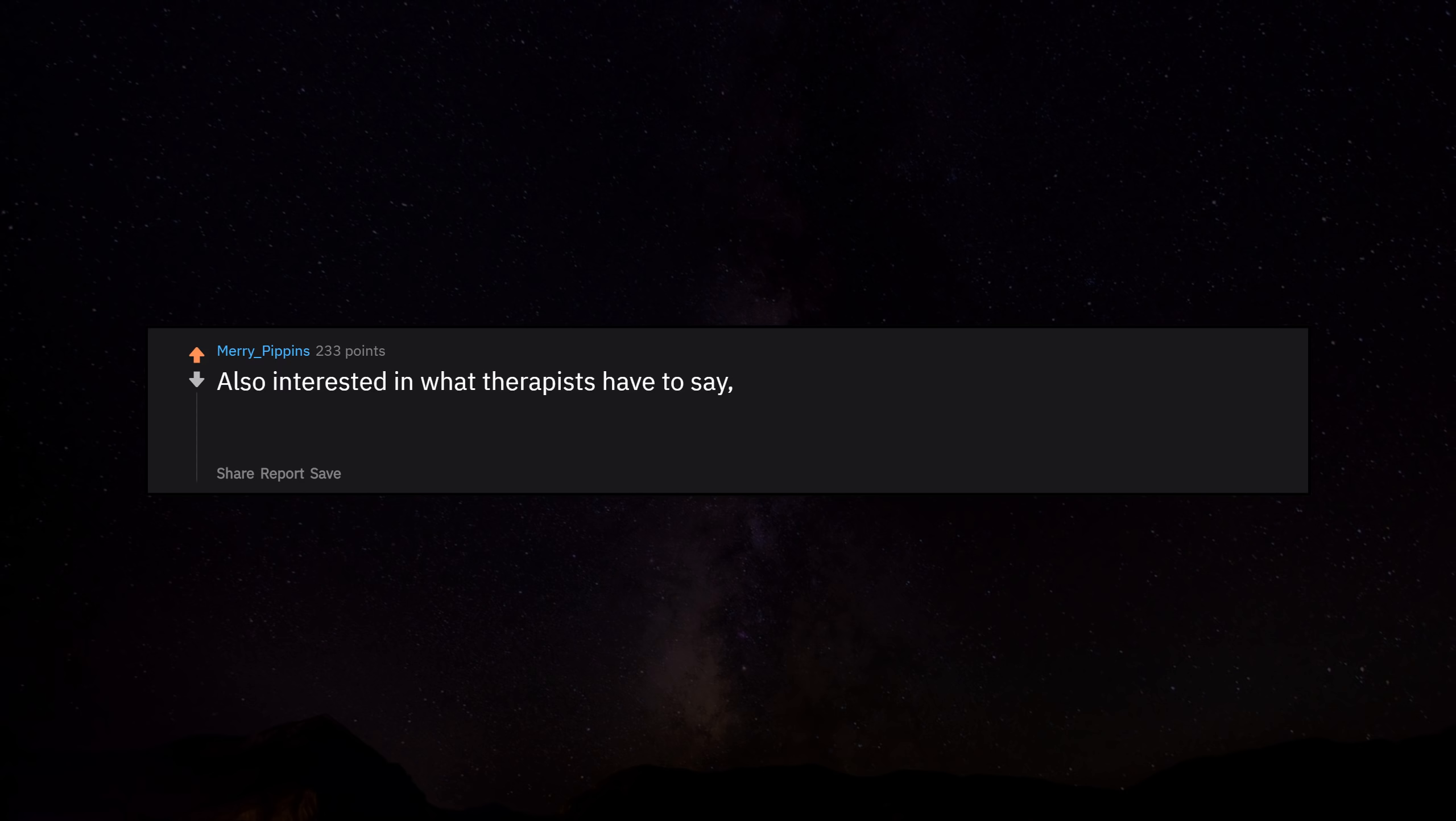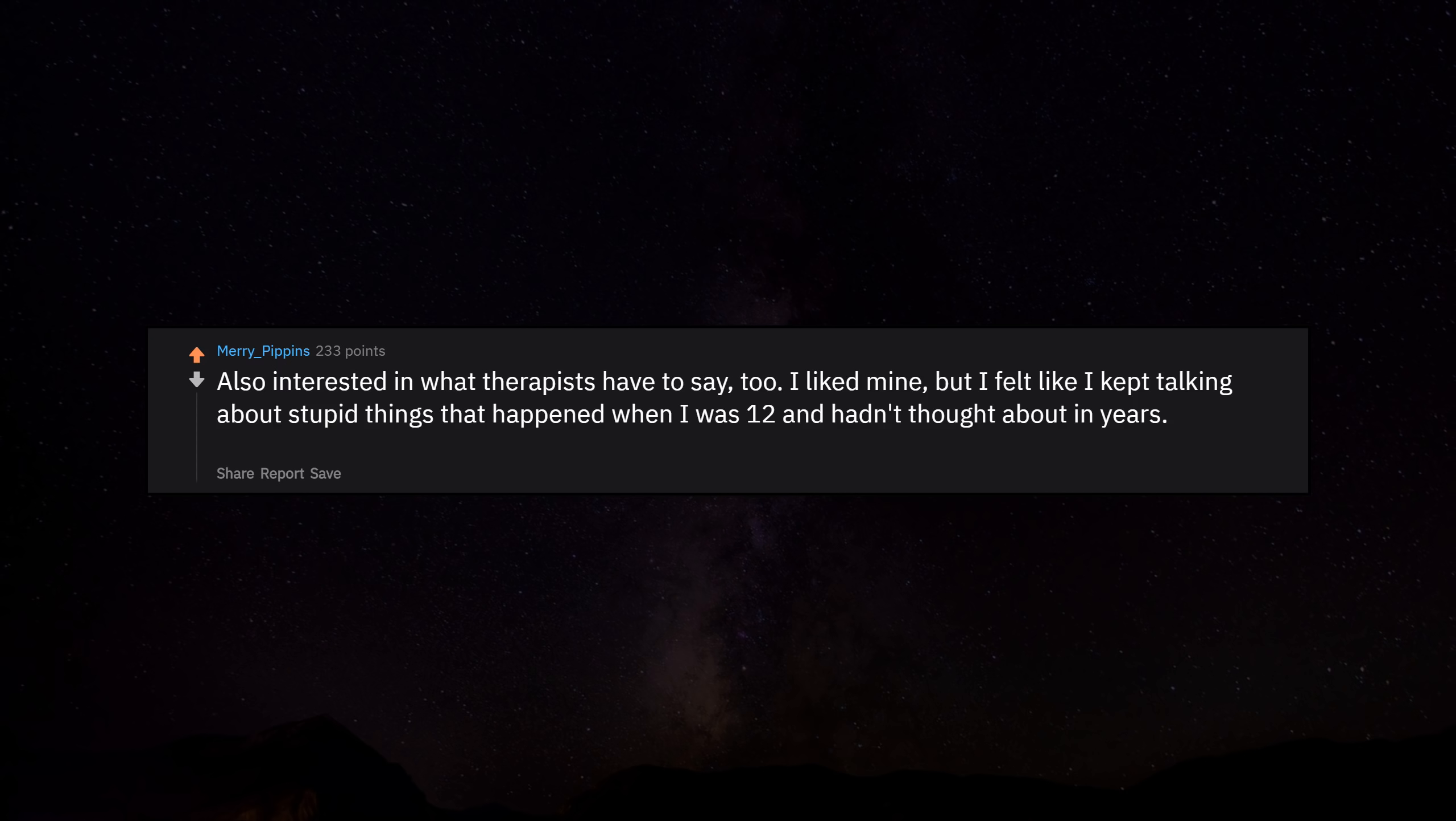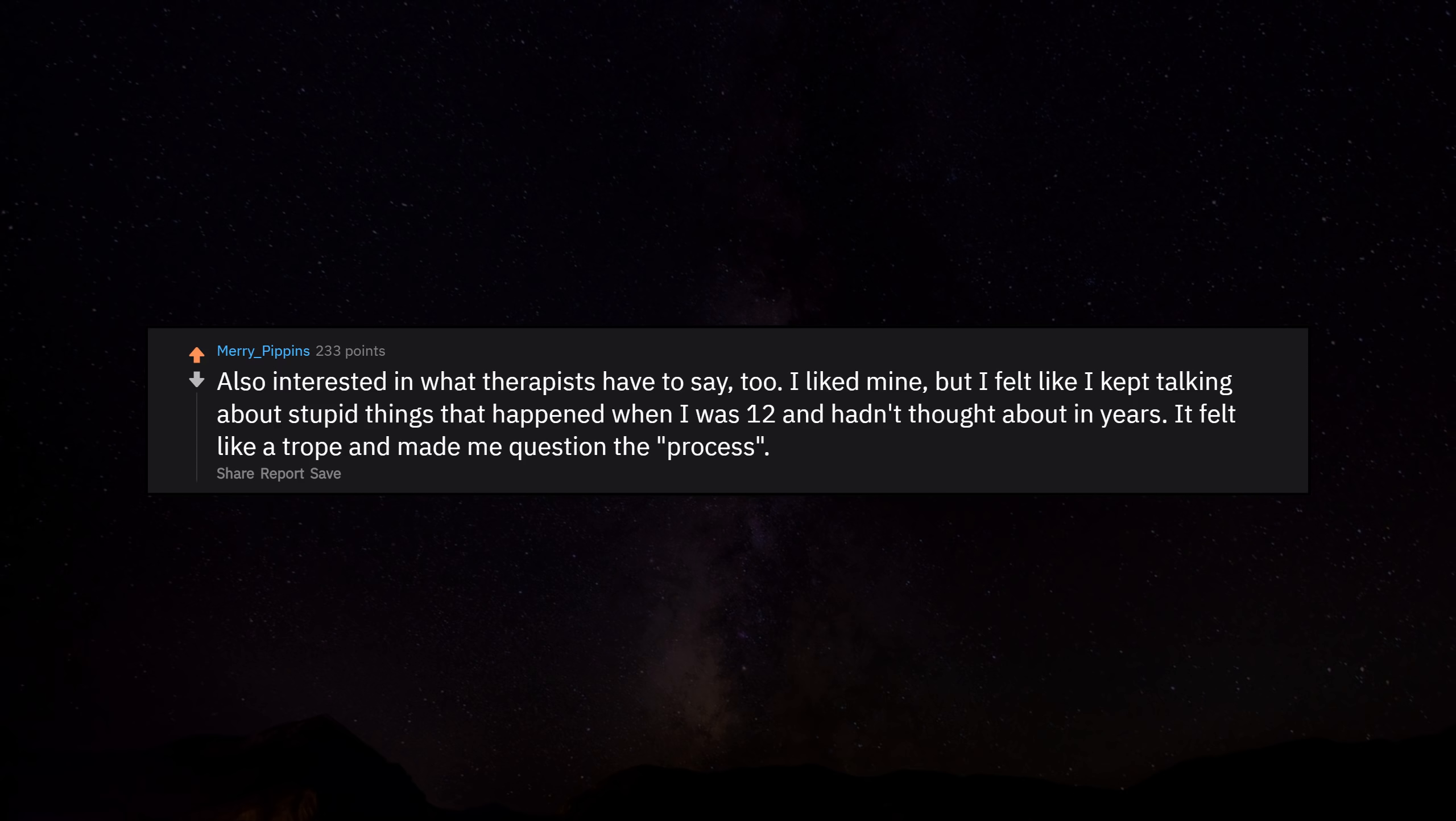Also interested in what therapists have to say. I liked mine, but I felt like I kept talking about stupid things that happened when I was 12 and hadn't thought about in years. It felt like a trope and made me question the process.